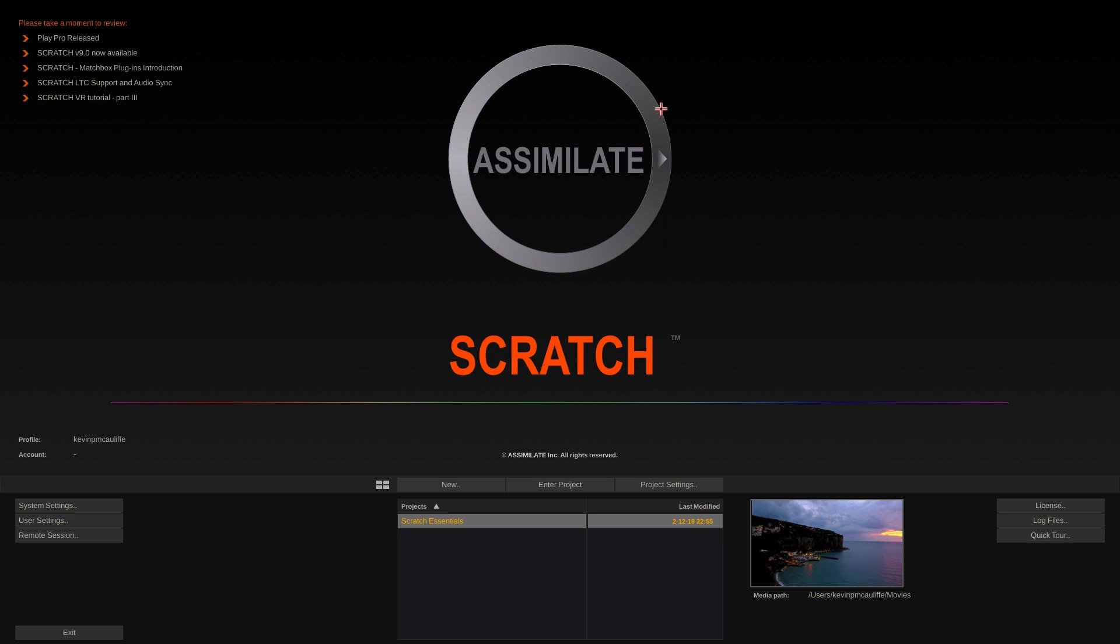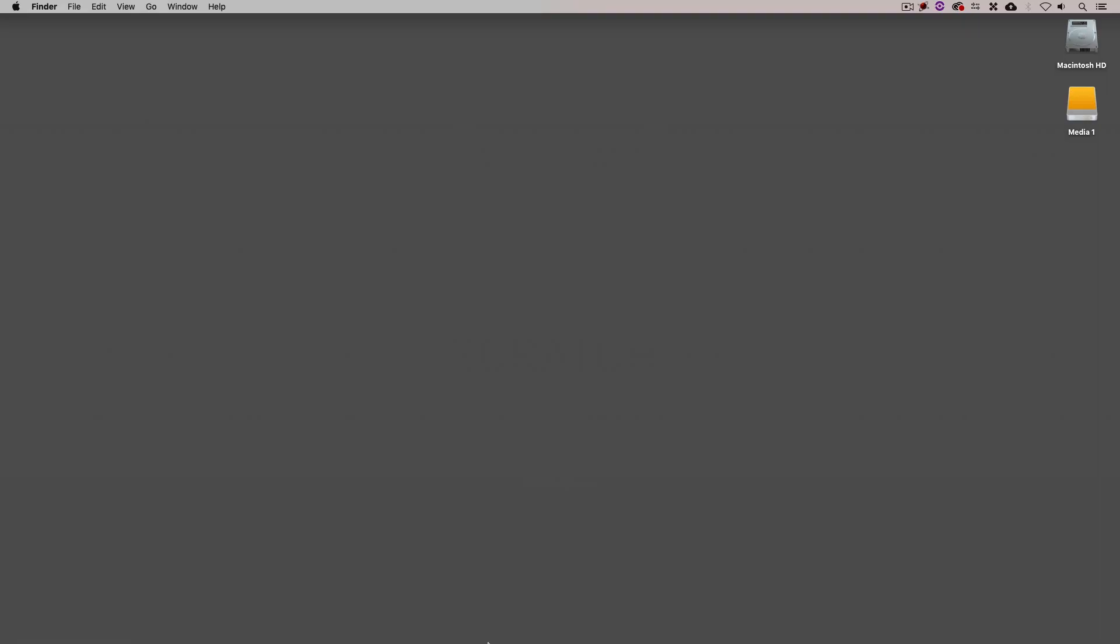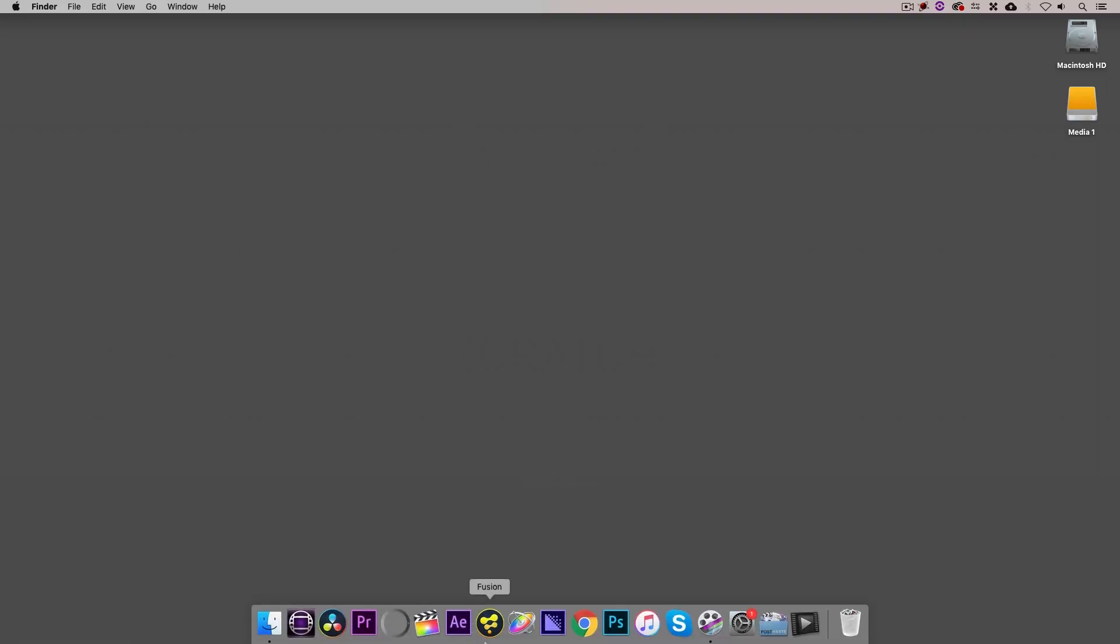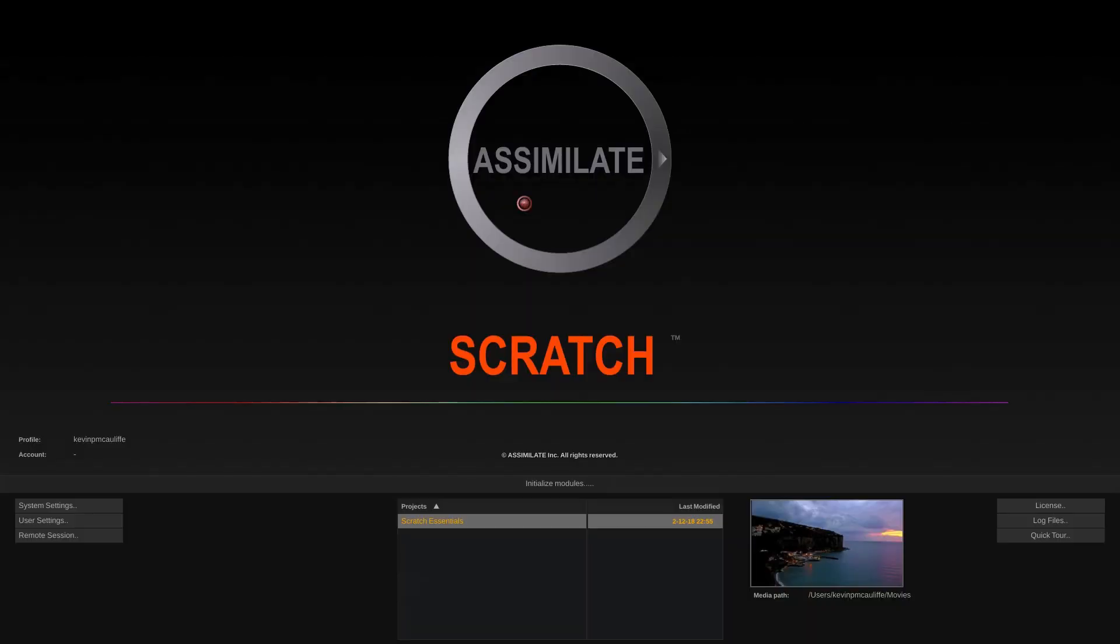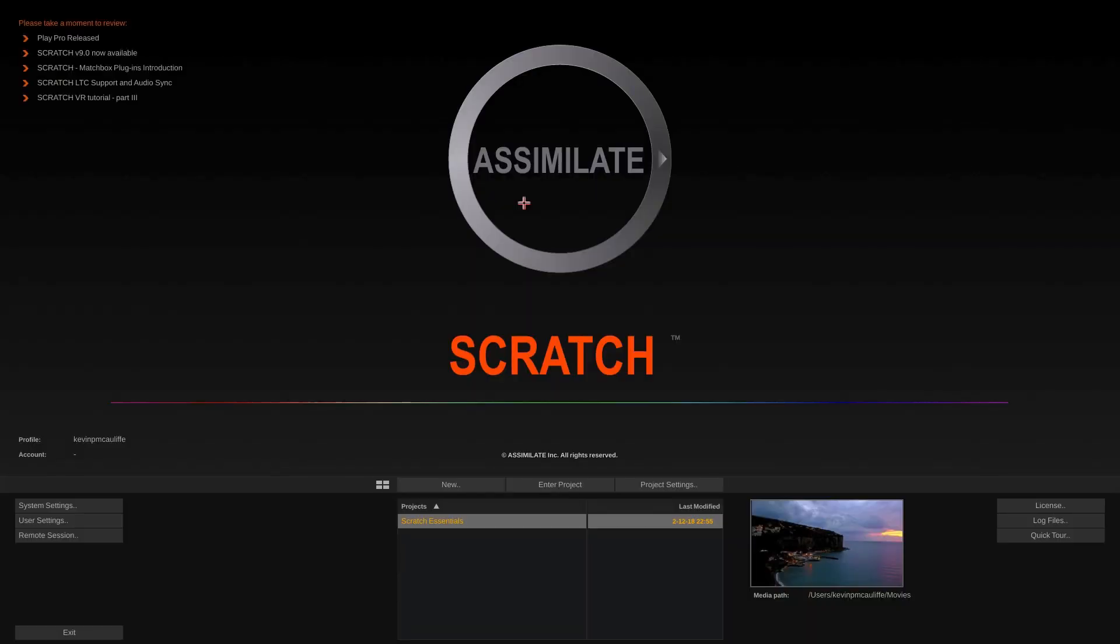Kev, you had to have made a little edit there or sped something up. There's no way that that application launched that quickly. Well, it did. I'm just going to come back, I'm going to launch it again here and you'll see that literally in a matter of seconds, the application is up and ready to go.